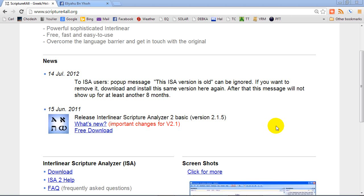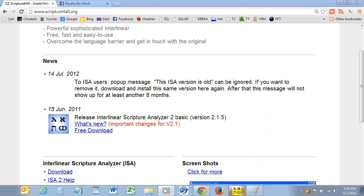Also, for fonts that you might use in Word, or documents you might write in Word with Hebrew font, or a PDF or something like that — you can also do a screen capture of those. So let's have a look real quick here.